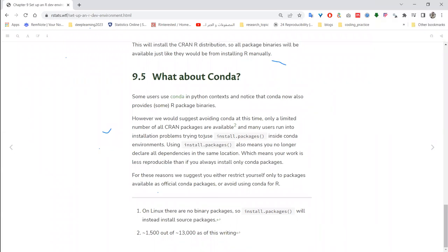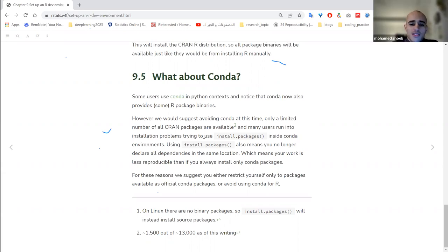A participant raises the point that conda is both a package manager and an environment manager. In this context, conda is being used only as a package manager, not an environment manager — unlike in Python where you can create separate environments with isolated package installations and activate them independently.